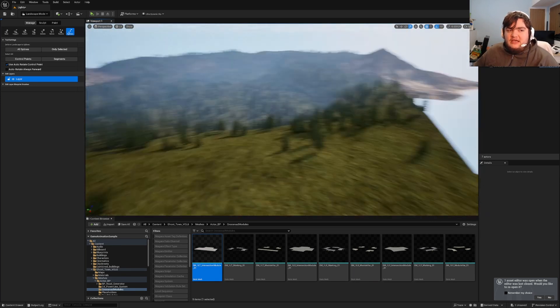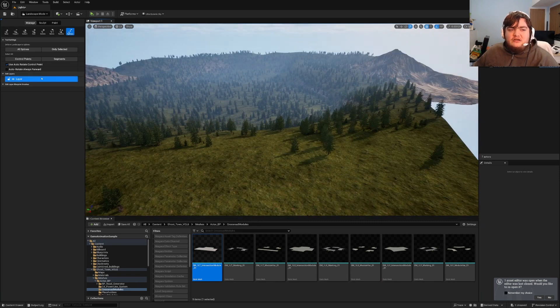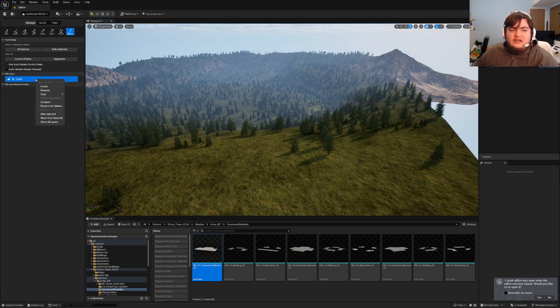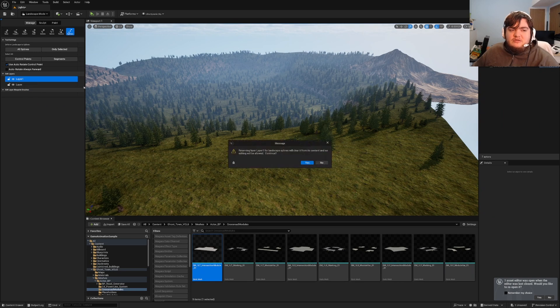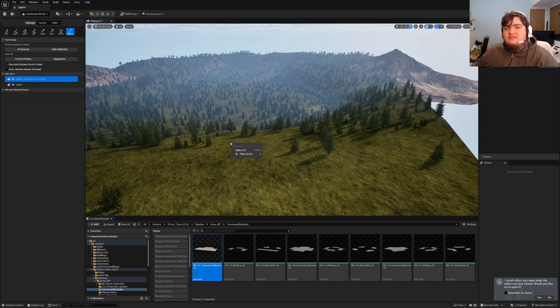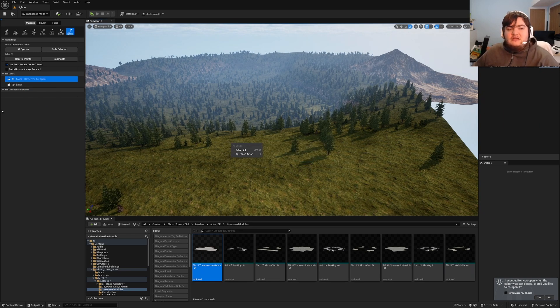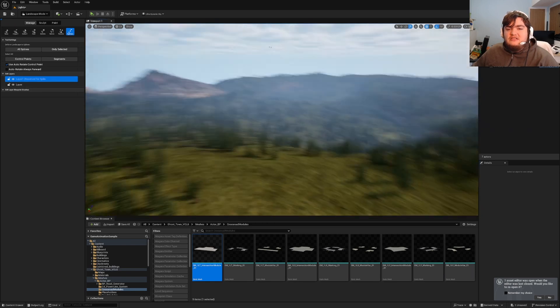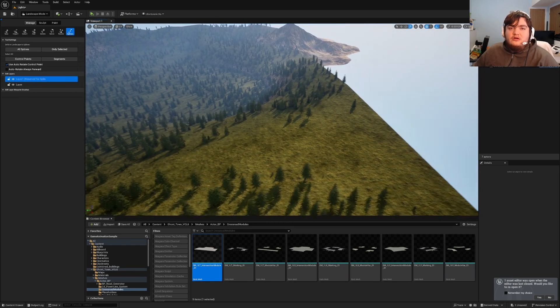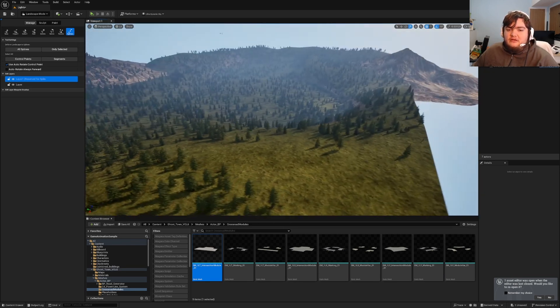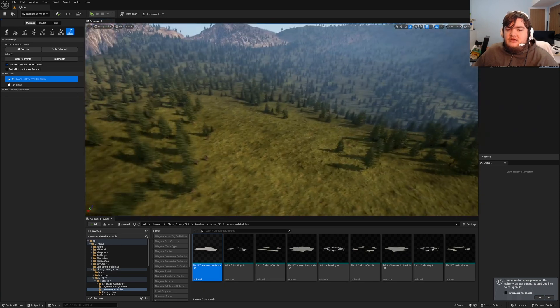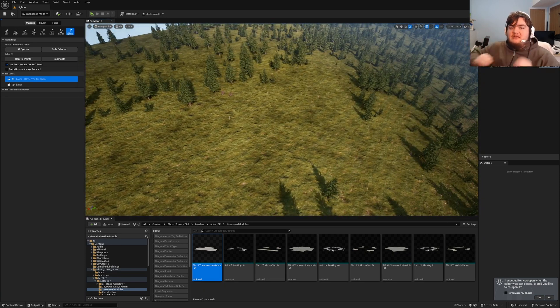Then go into manage, right click your layer, create, right click, reserve for splines. What that's going to do is make the splines layer more important than the regular landscape if you keep it above the other layer. This will help when it morphs the landscape into the spline points.